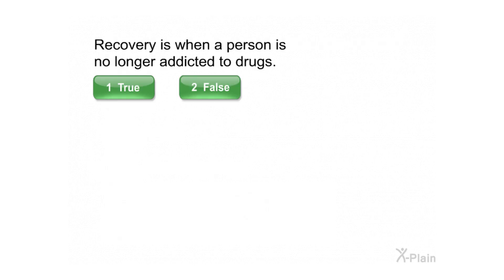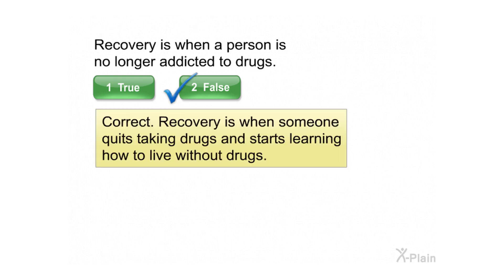Recovery is when a person is no longer addicted to drugs. Select true or false. Correct. Recovery is when someone quits taking drugs and starts learning how to live without drugs.